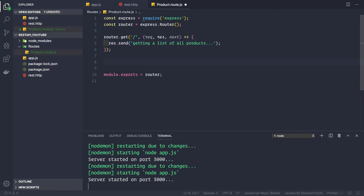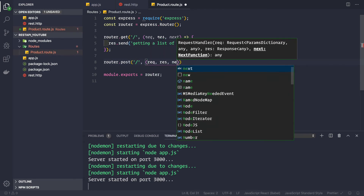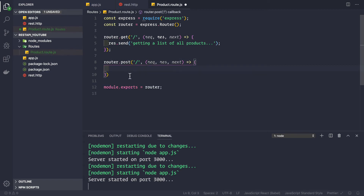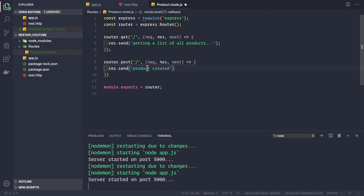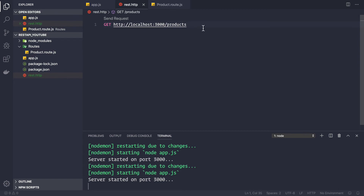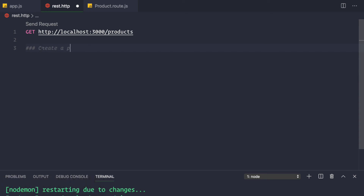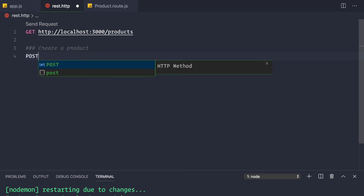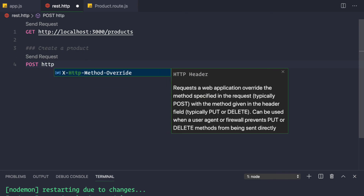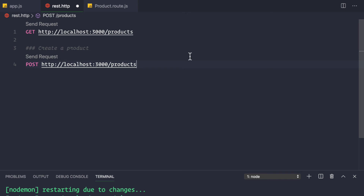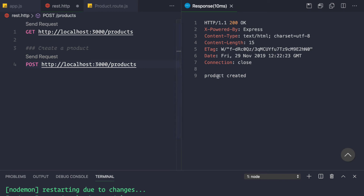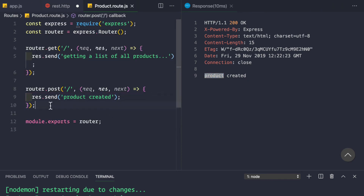Now let's complete the product route file by handling the POST request. Add router.post with forward slash and parameters request, response, next. Send back a response: response.send('product created'). In the REST client, separate requests with three hashes, add a comment 'create a product', and make a POST request to http://localhost/products. Clicking Send Request returns 'product created', confirming the POST route is handled correctly.